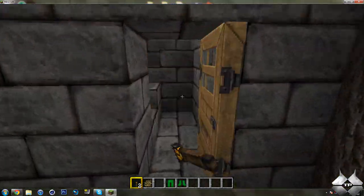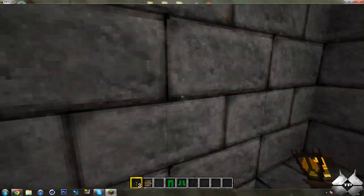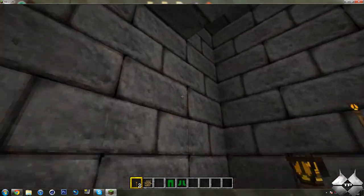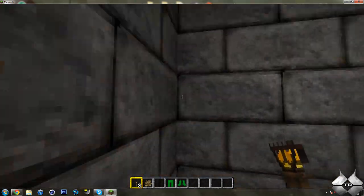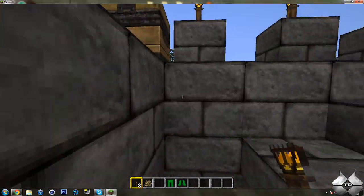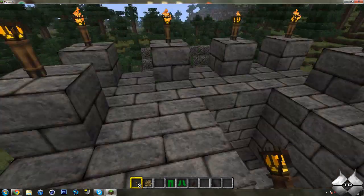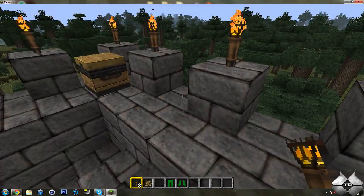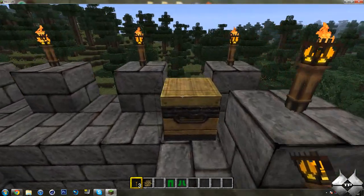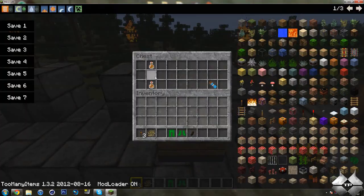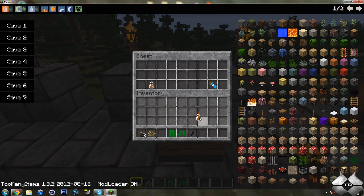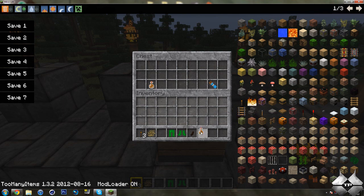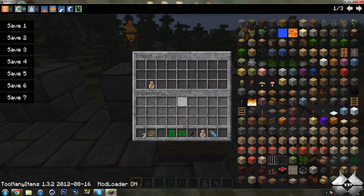So, let's go ahead and go into this tower here. Climb to the top. And we have one chest up here. And we have a full bottle of whiskey and some chocolate bars.